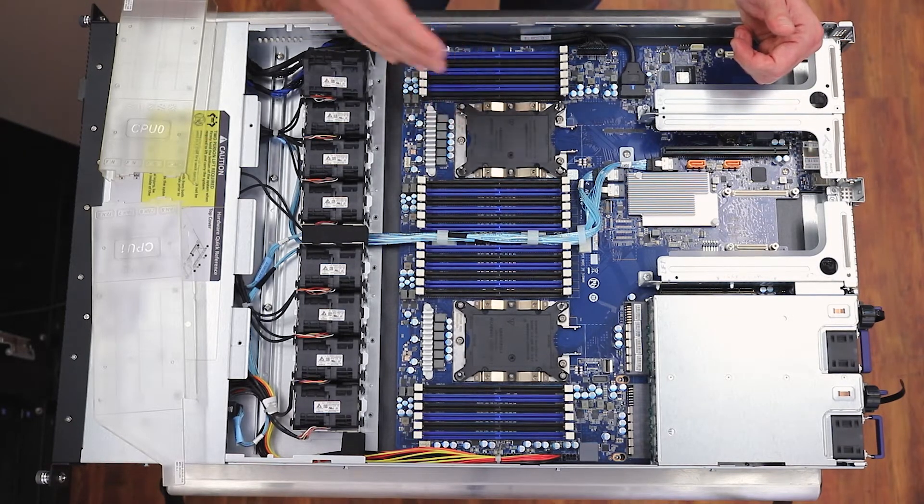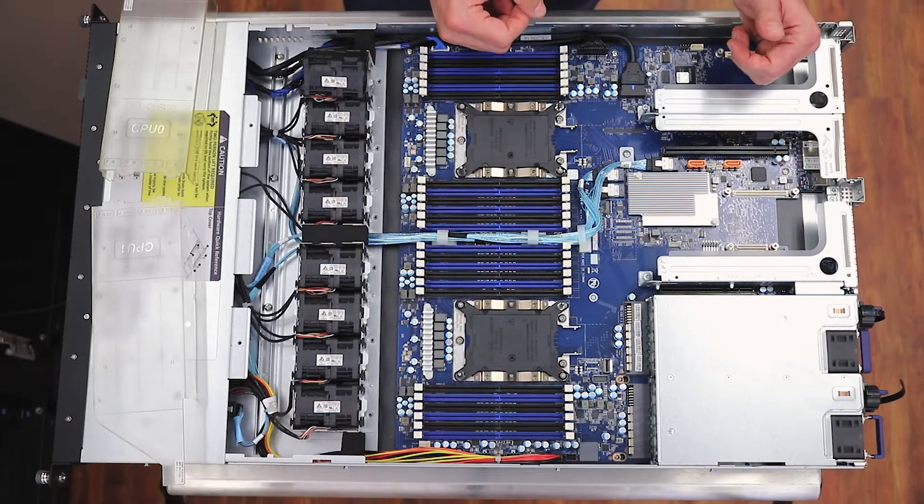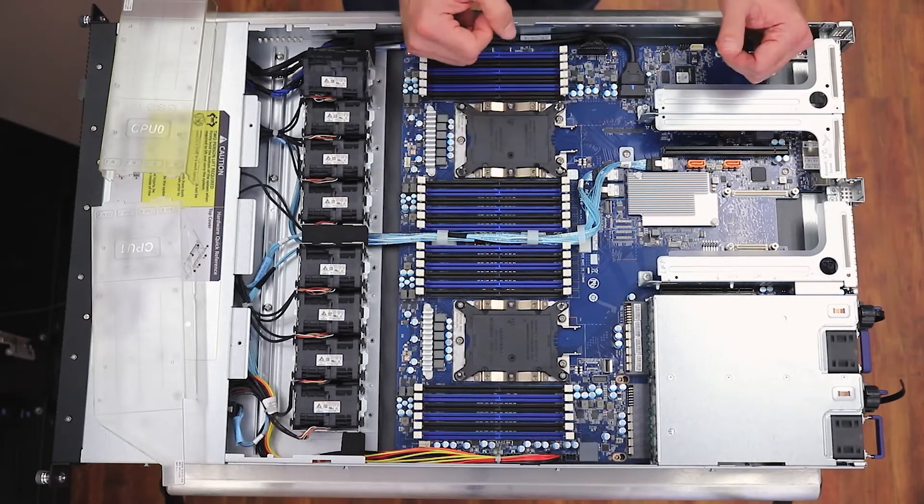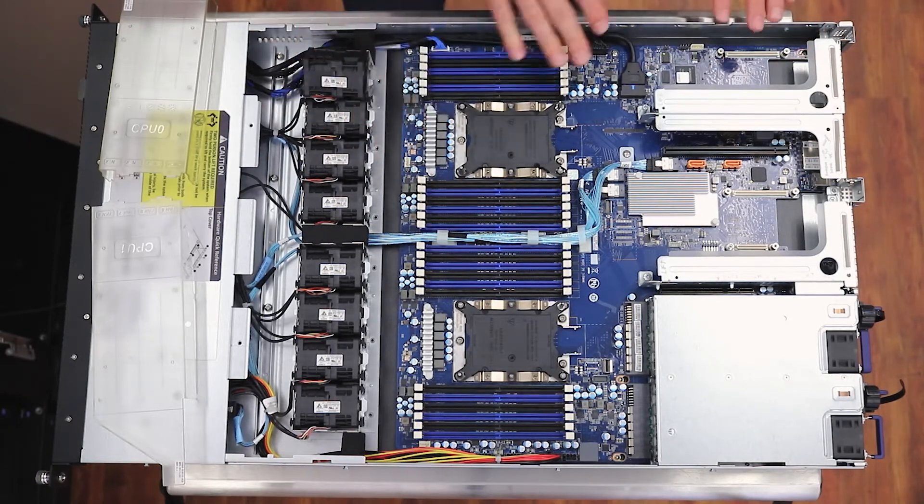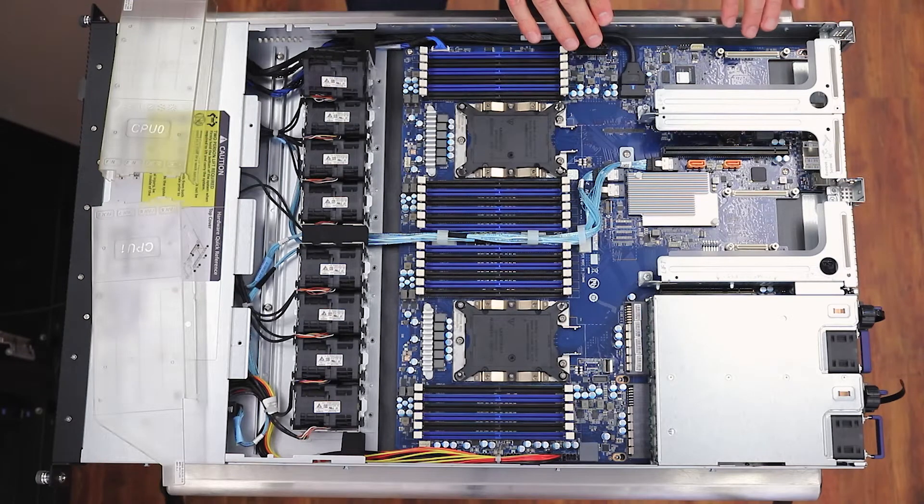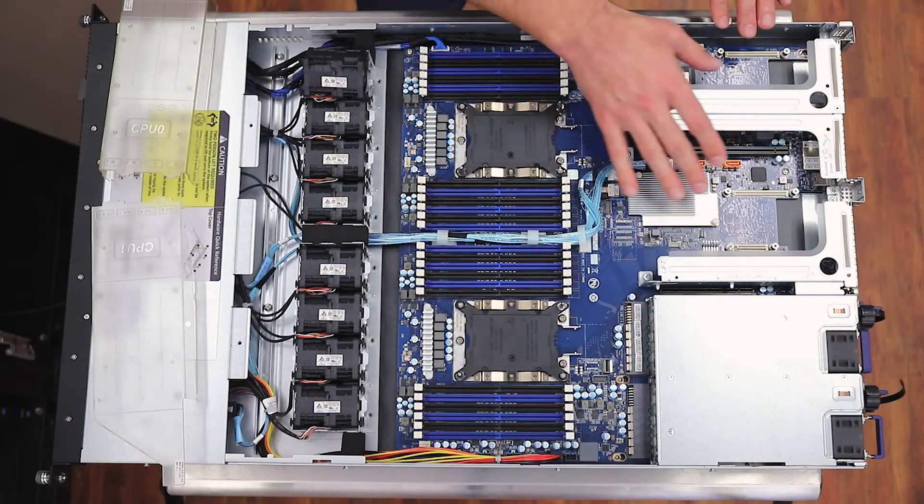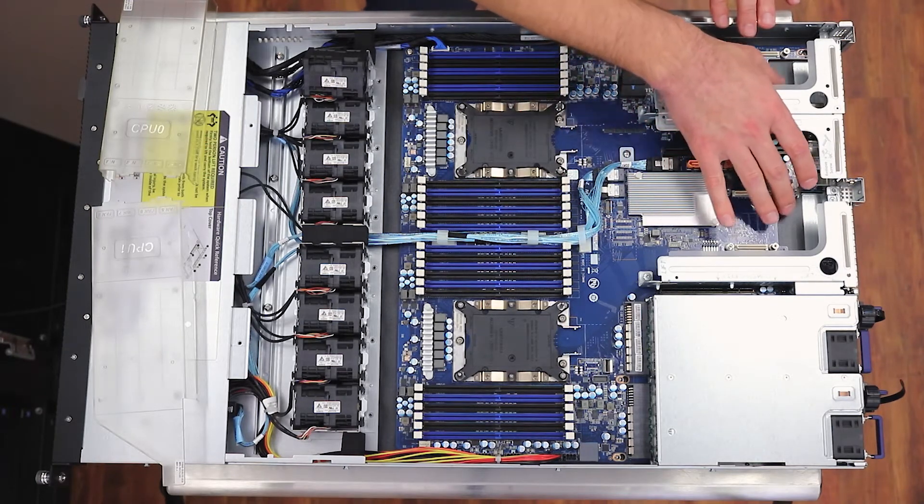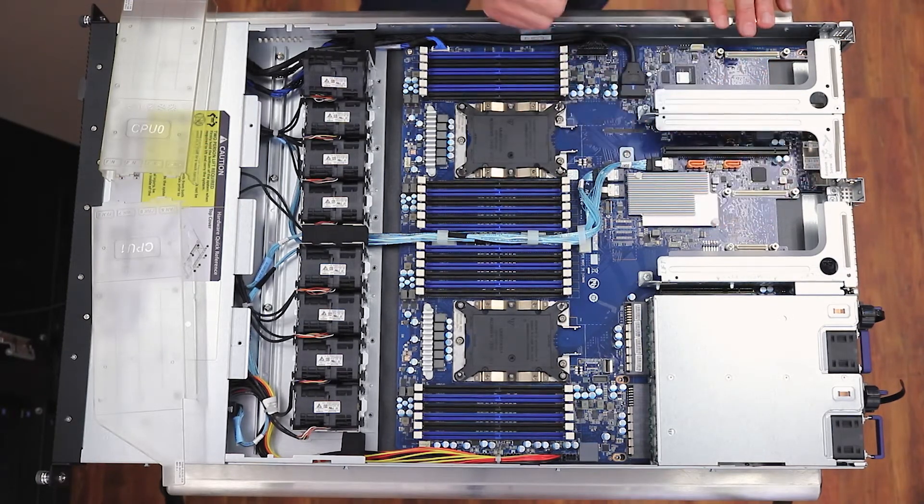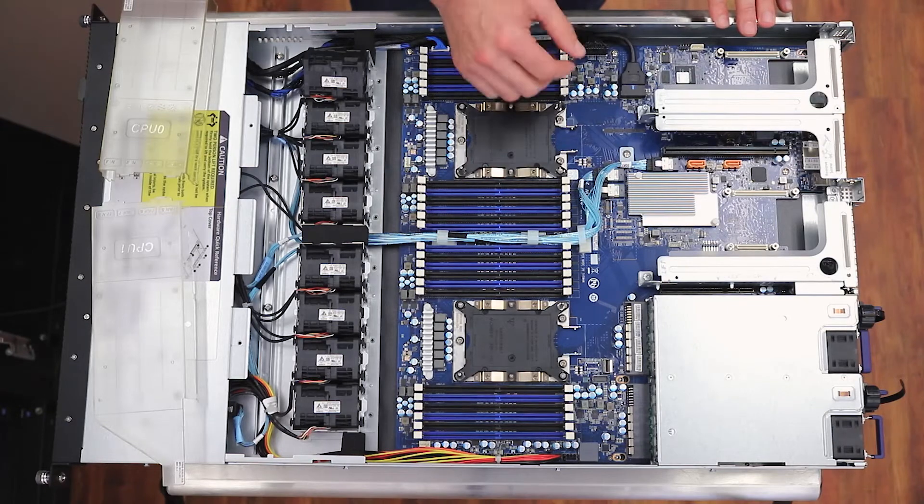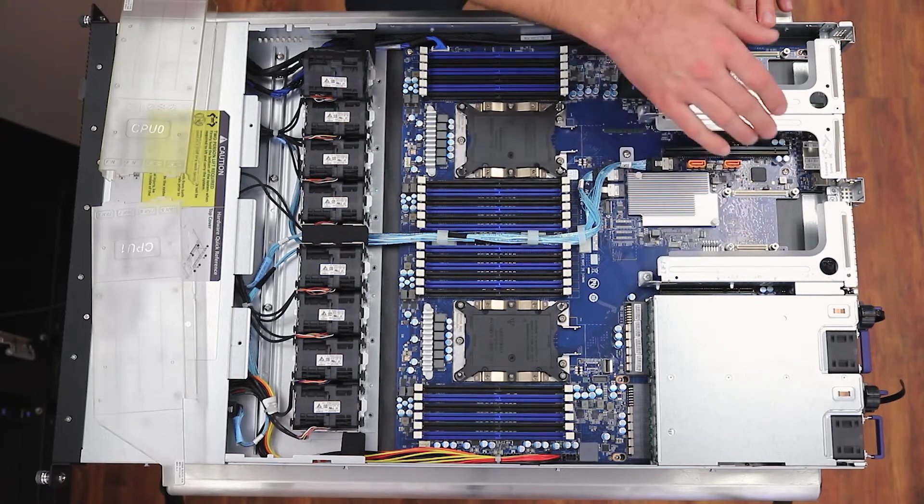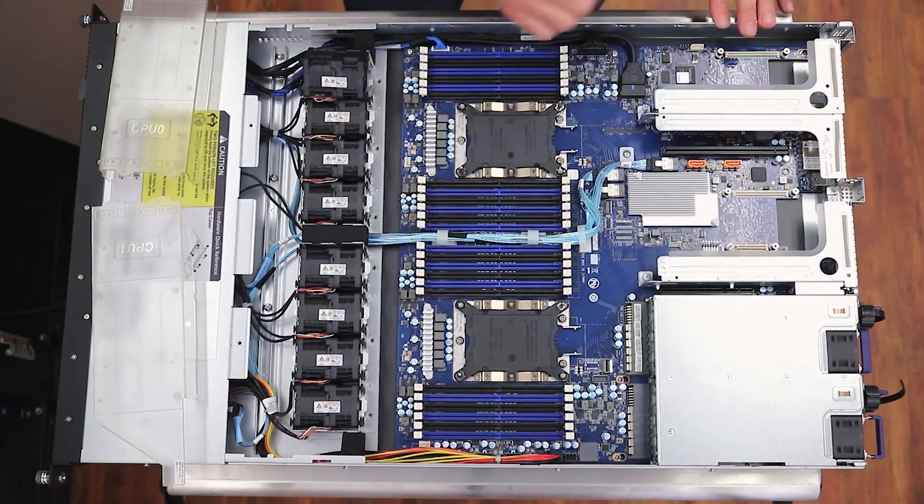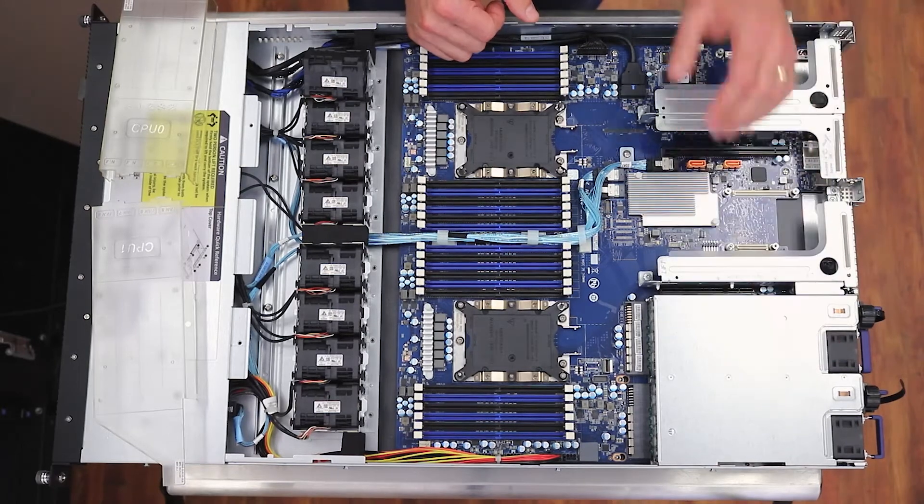As we keep going back, we've got the two Mez card slots for the OCP project and then the risers for the PCIe cards and of course the power supplies in the back.